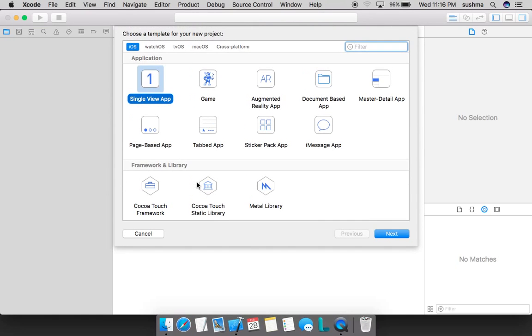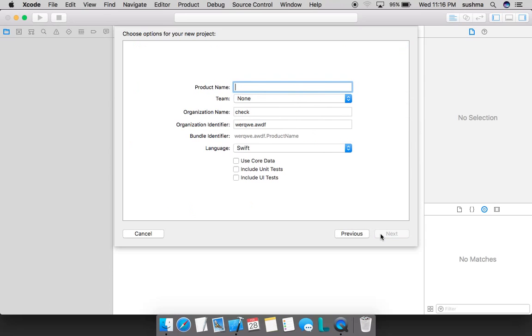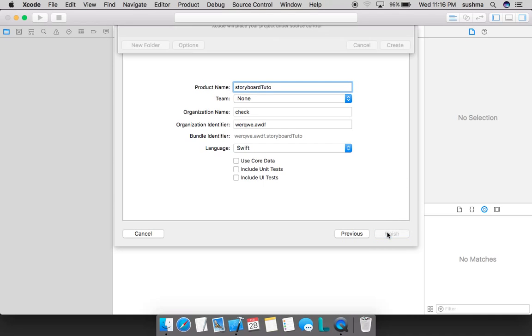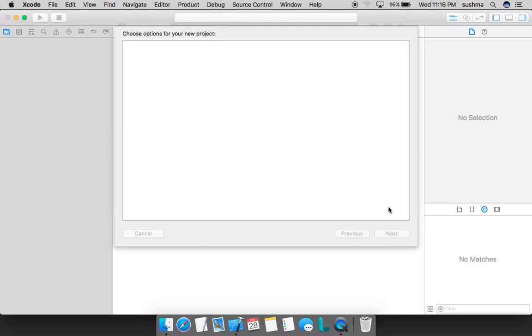I'll name it as storyboard to show, just next, and save it on my desktop.